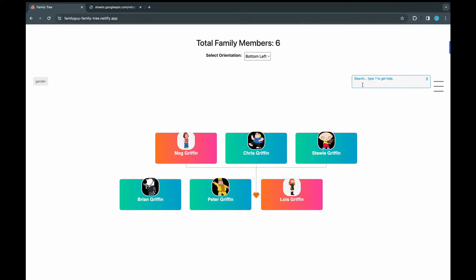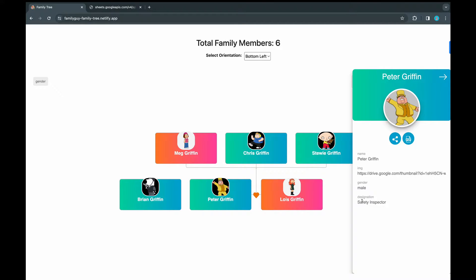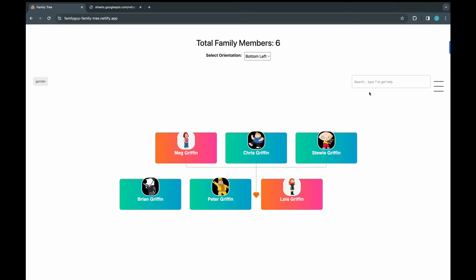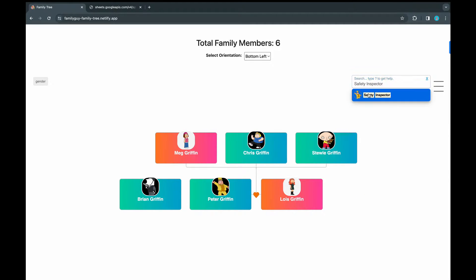And this is the family tree PDF where we have all the family members here. So now that we've seen how to search by name, let's explore other available options. So here, we can search by any field's value. Let's say we search for safety inspector, and then it gets to Peter.